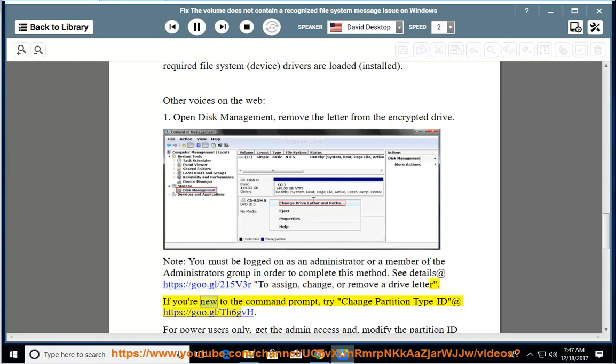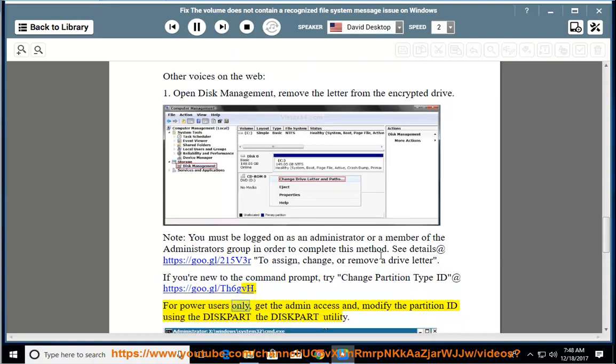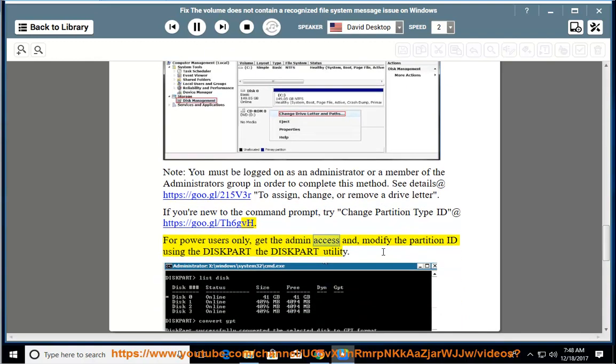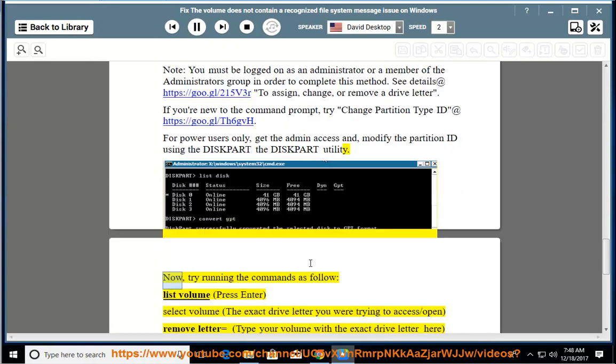If you're new to the command prompt, try change partition type id at https://goo.gl/th6gvh. For power users only: get the admin access and modify the partition id using the diskpart utility. Now, try running the commands as follow: